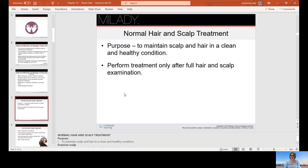The purpose of a normal hair and scalp treatment — meaning the client is not too dry, not too oily, and doesn't have dandruff, psoriasis, or any other conditions — is to maintain scalp and hair in a clean and healthy condition. Perform treatment only after a full hair and scalp examination to identify any diseases or disorders that may prevent the service.